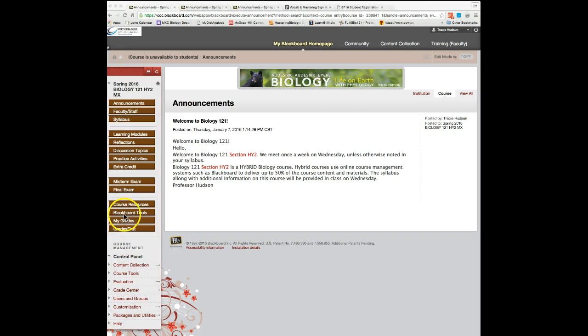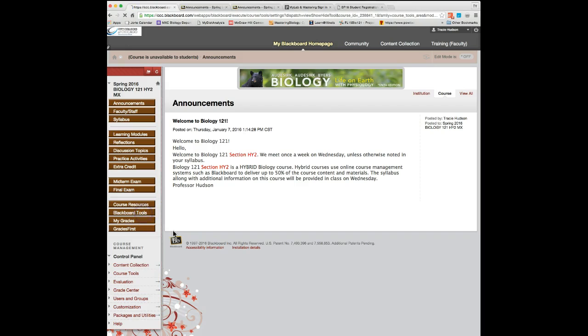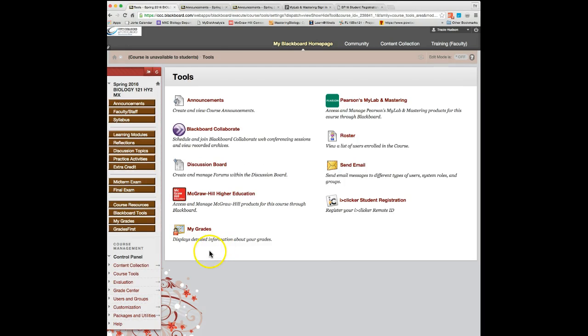In order to do that, go to Blackboard tools, click on this menu button, and look for where it says iClicker student registration.